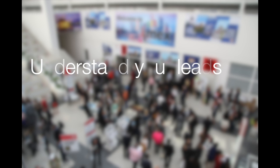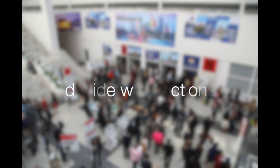This makes it far simpler to understand all of your leads and to decide what actions to take for each lead when you get back to the office. In this video we're going to learn how to effectively set up lead qualification codes in Lead Reference.